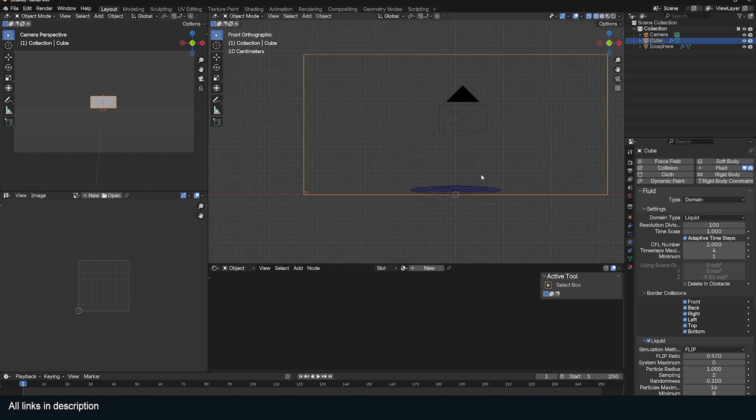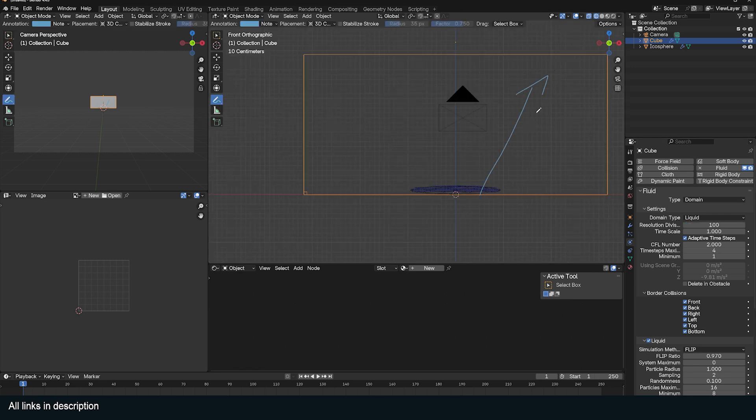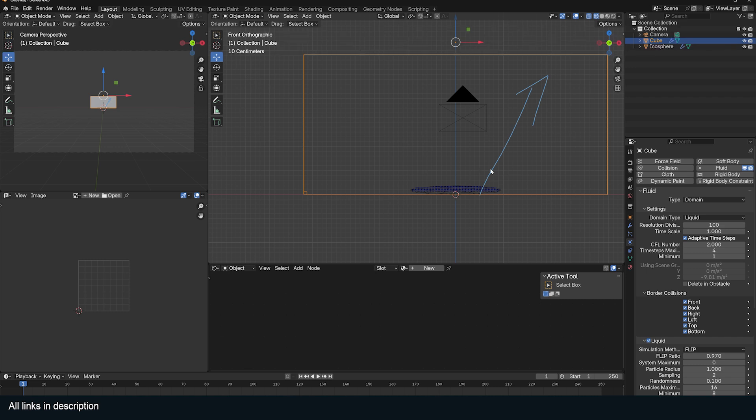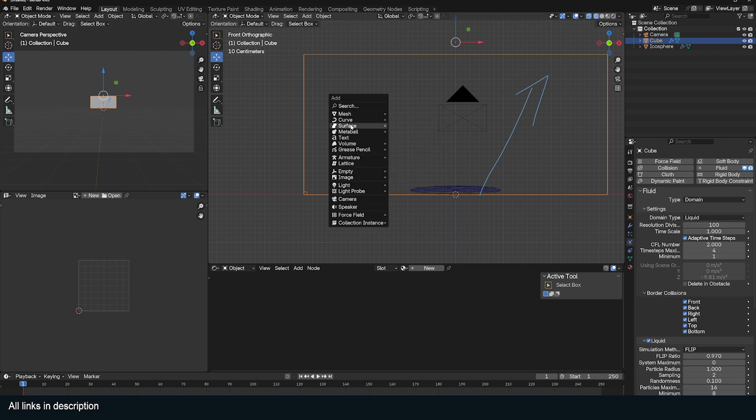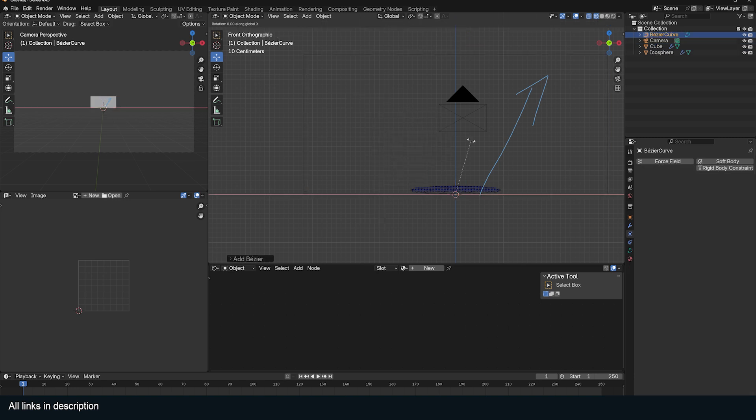What I want is to add a force that pushes these particles up in a direction like that. Forces in Blender are not easily customizable, so we have to be a bit creative to create our own forces. I'm going to use a curve object. I'm going to rotate it like this and just place it.